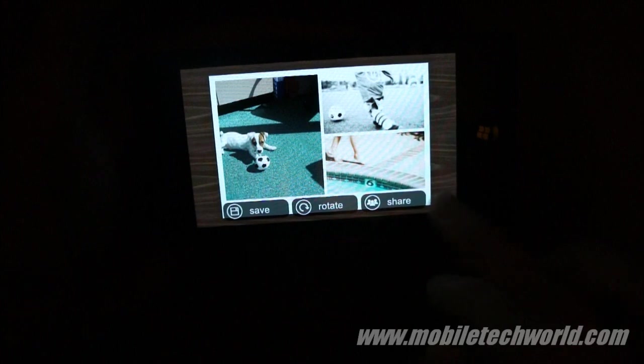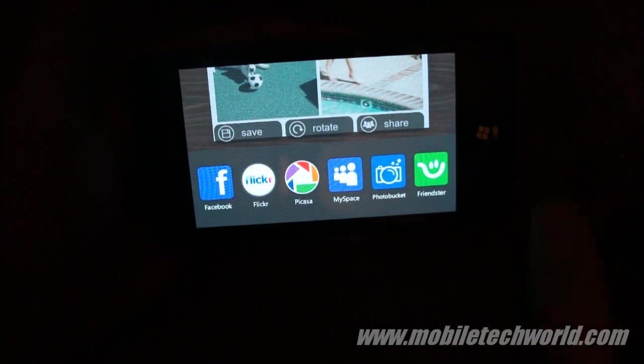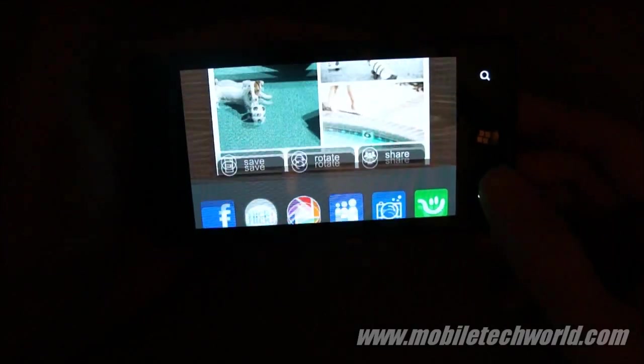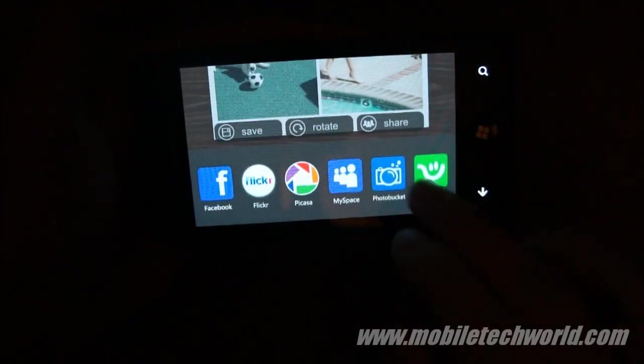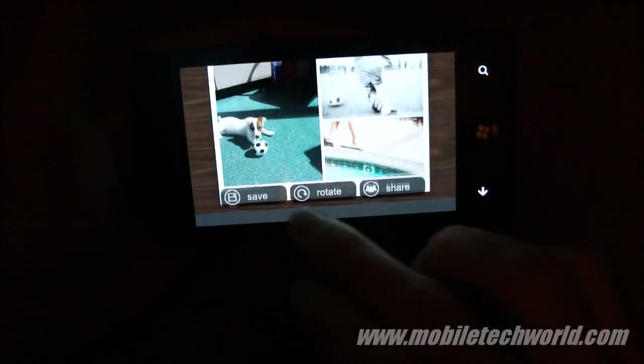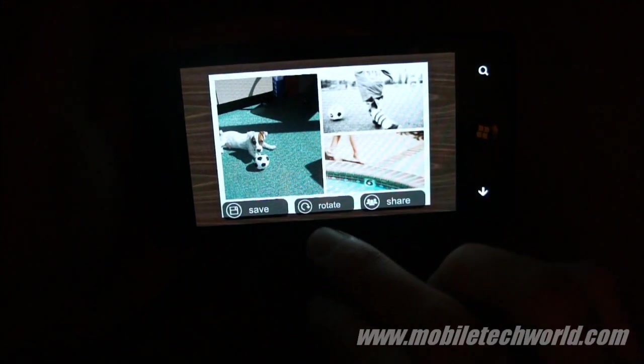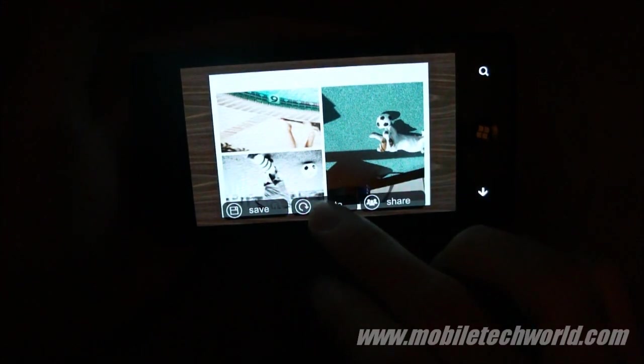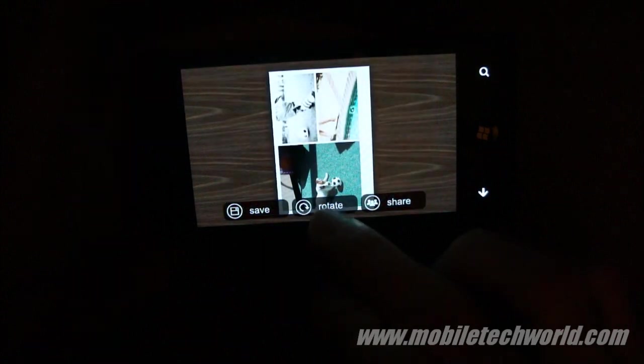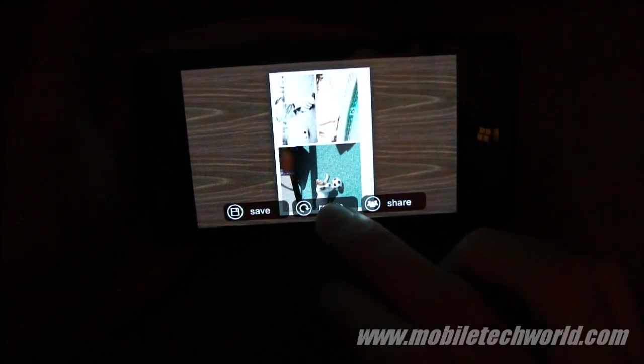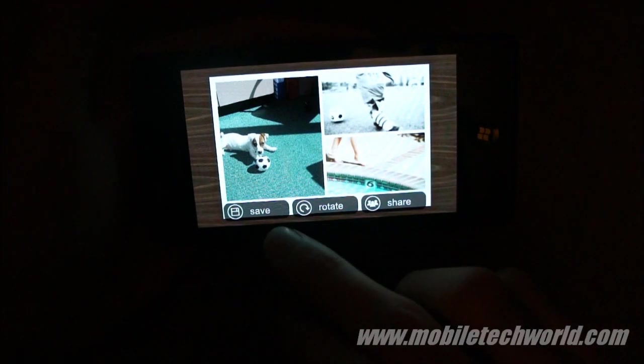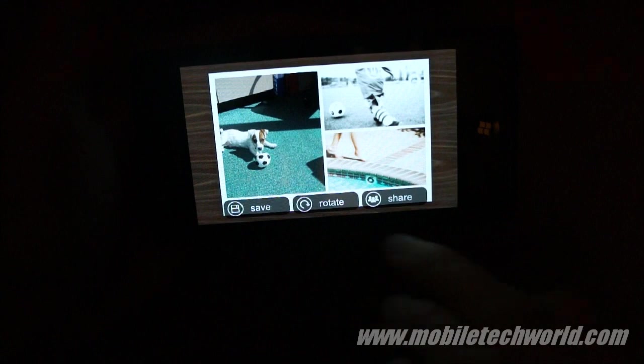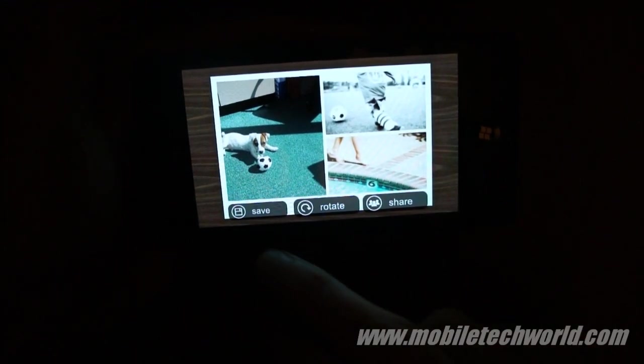And same thing, I can share it. Or I can rotate my pictures, something that isn't possible in the native picture application of Windows Phone 7. Or save it to my saved pictures.